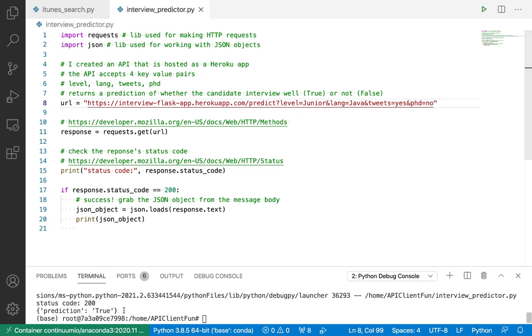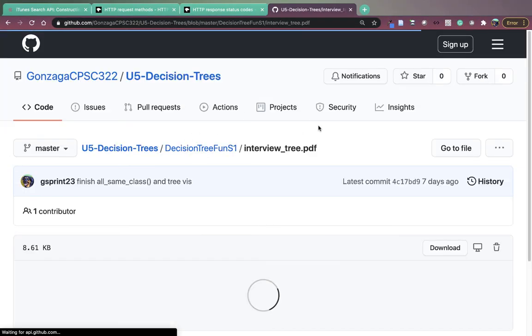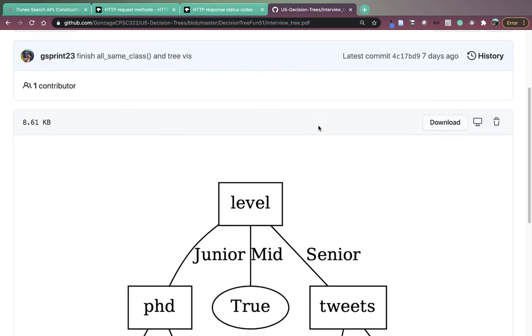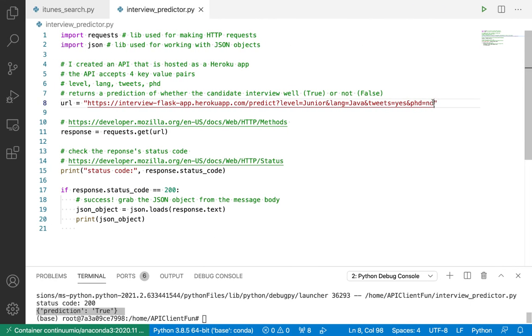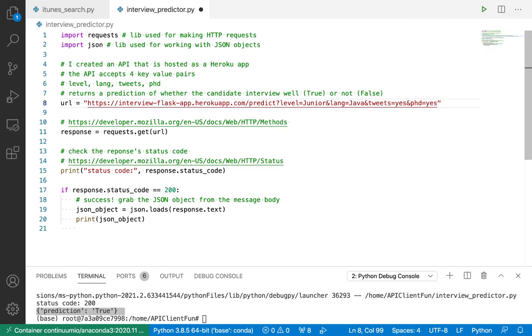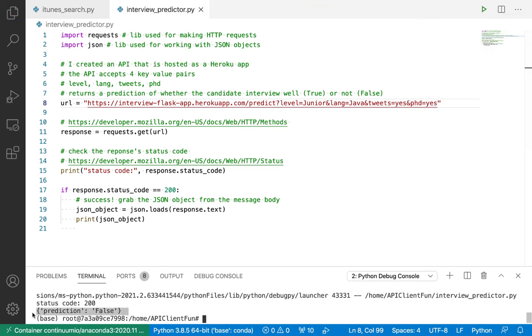That's it. I make a request, and I get this tiny little JSON response back, which is, the prediction is true. If we take a look at the tree. If a candidate is junior, we go down this branch of our tree. If the candidate does not have a phd, then the prediction is true. Just to make sure that everything's working, let's say we make a request again. This time, instead of phd being no, we set phd to be yes, then our deployed model should return false, because our deployed model is a representation of this tree. Let's try it. So now I run it again, and I get prediction equal to false. Awesome.